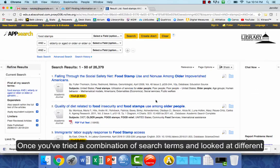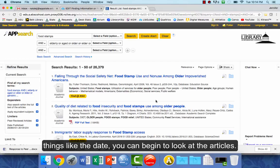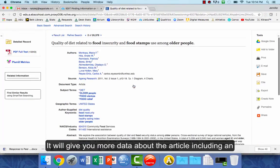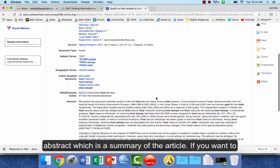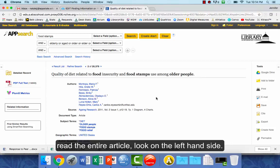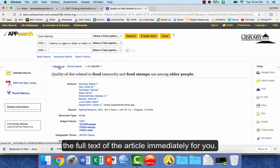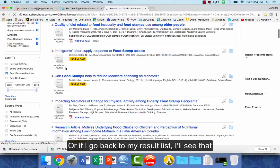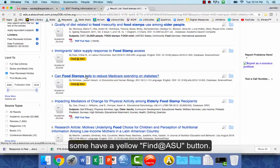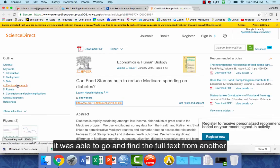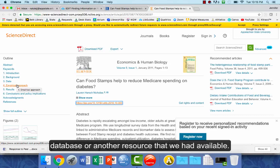Once you've tried a combination of search terms and looked at different filters like the date, you can begin to look at the articles. Click on a title if you're interested — it will give you more data about the article including an abstract, which is a summary. If you want to read the entire article, look on the left-hand side for the PDF full text, which will open the full text immediately. Or from the result list, some articles have a yellow Find at ASU button — click on that to find the full text.